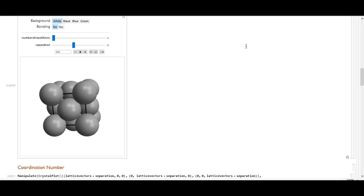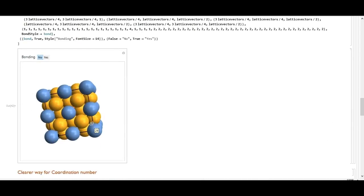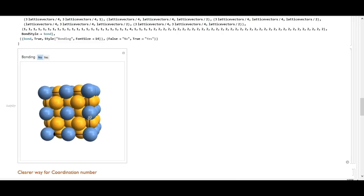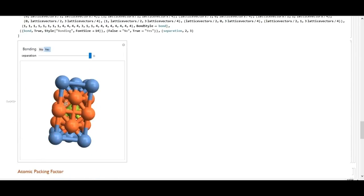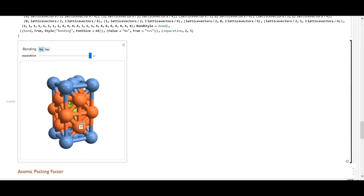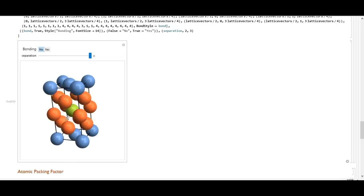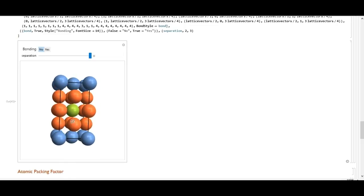That means the atomic packing factor will be higher than both previous structures, as we'll see. To visualize the coordination number, I'll place two unit cells on top of each other. The coordination number is 12. As you can see here, the yellow atom has 12 nearest neighbors, which are the red atoms.